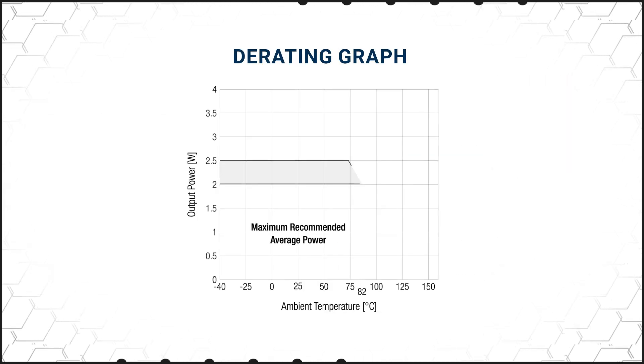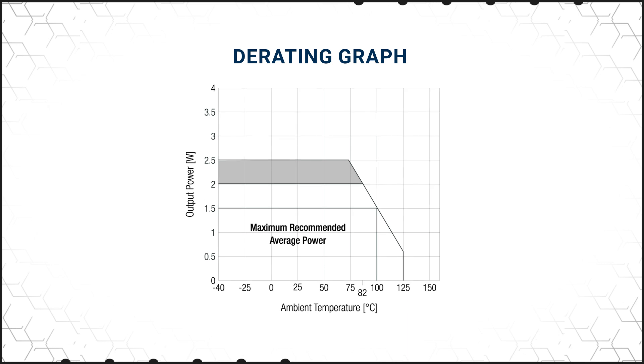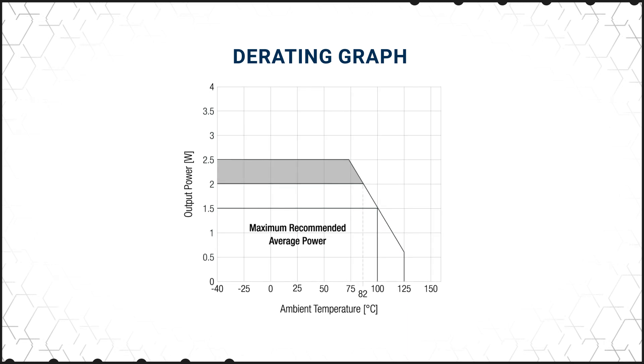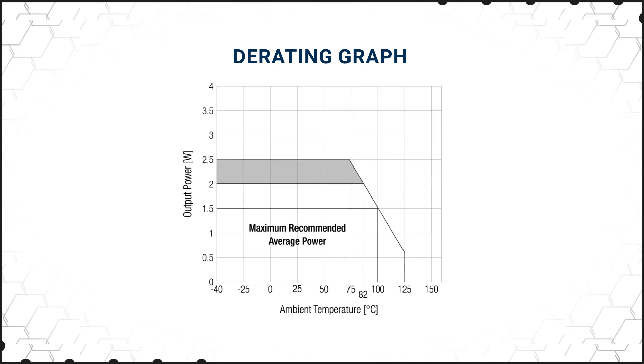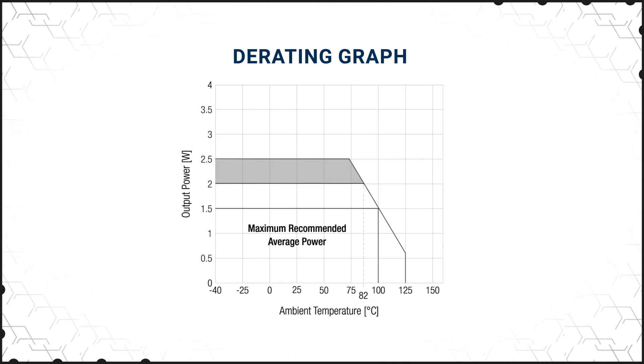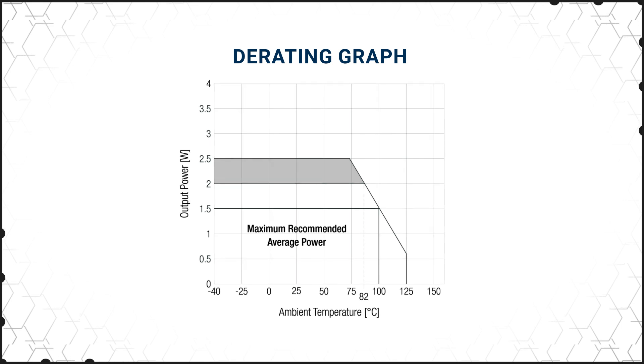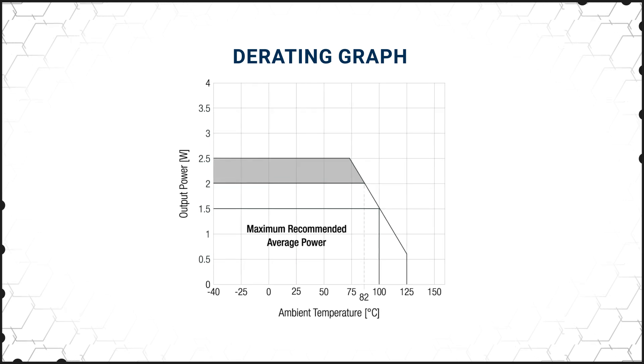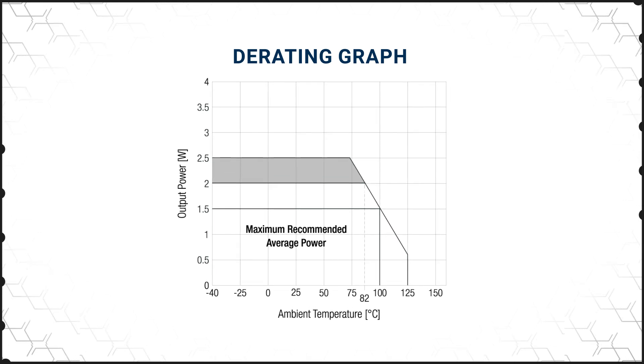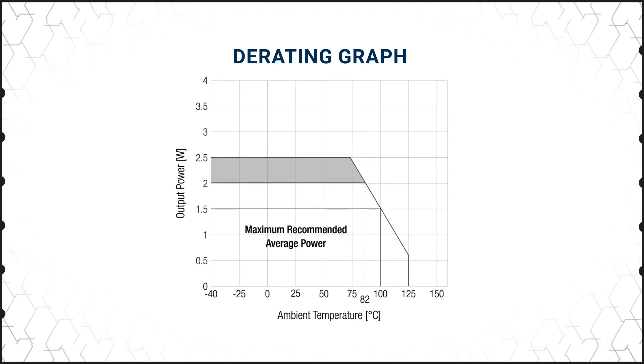Common mode transient immunity of 150 kilovolts per microsecond ensures reliability in high frequency switching environments. With CMTI values greater than 100 kilovolts per microsecond, R24 C2 T25 converters provide fast switching without signal integrity degradation.